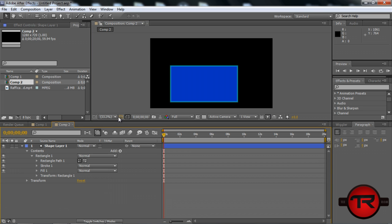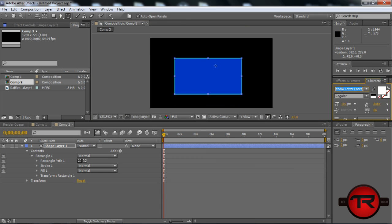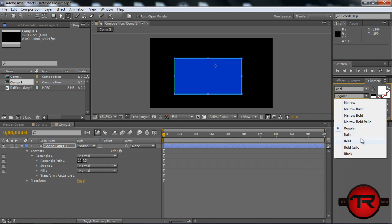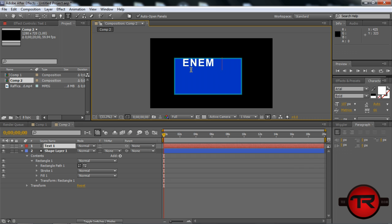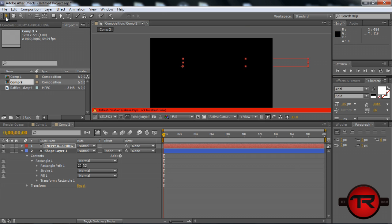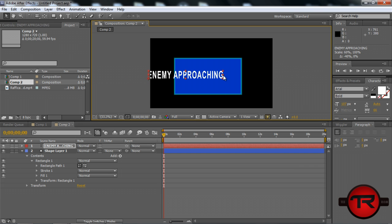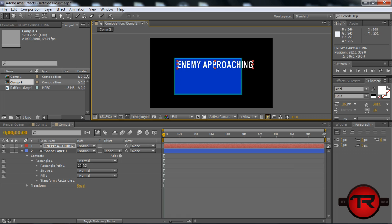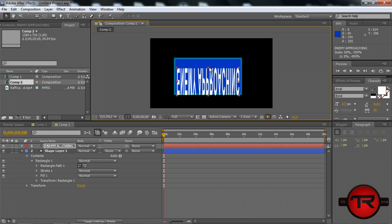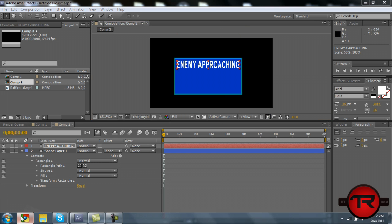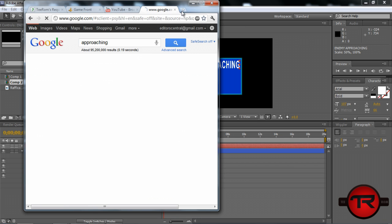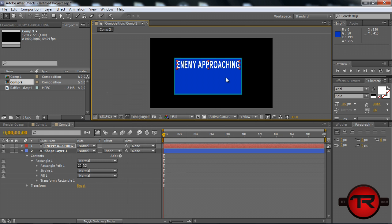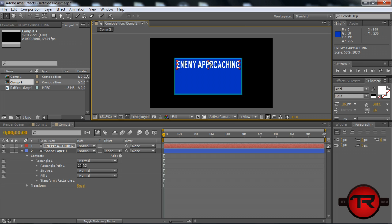Next we're going to want to add some text elements to this rectangle. So we'll grab our text tool. I'll just make it Arial Bold. Let's go ahead and type Enemy Approaching. We can make that all caps if that's better. Let's scale this down a little bit to make it fit in the box.